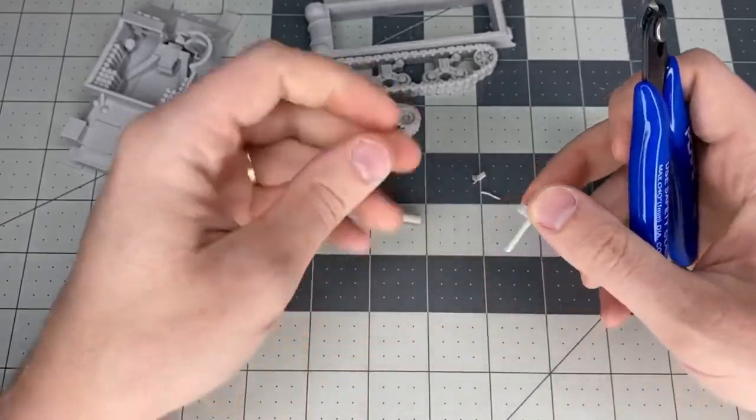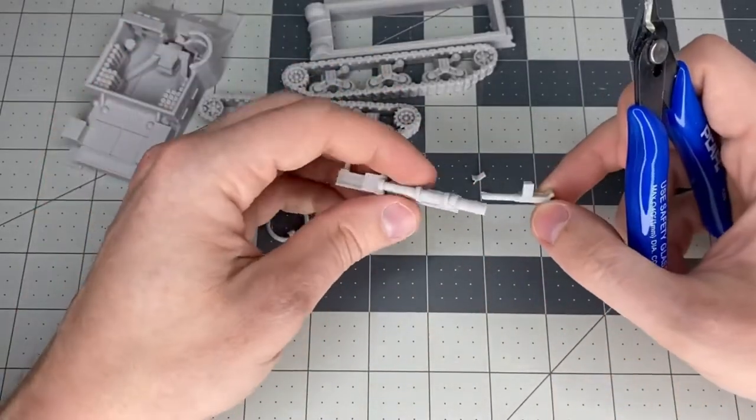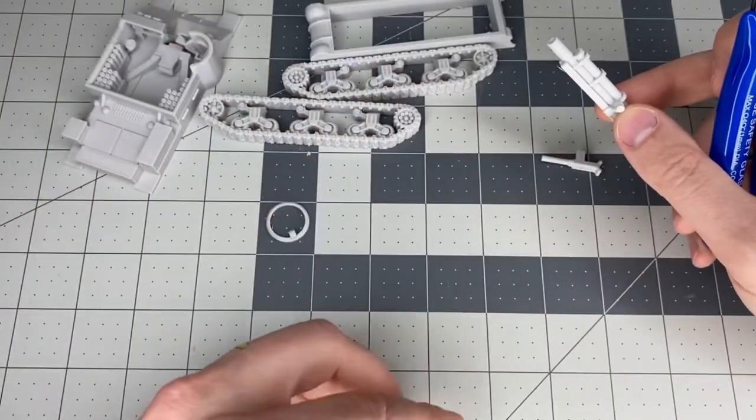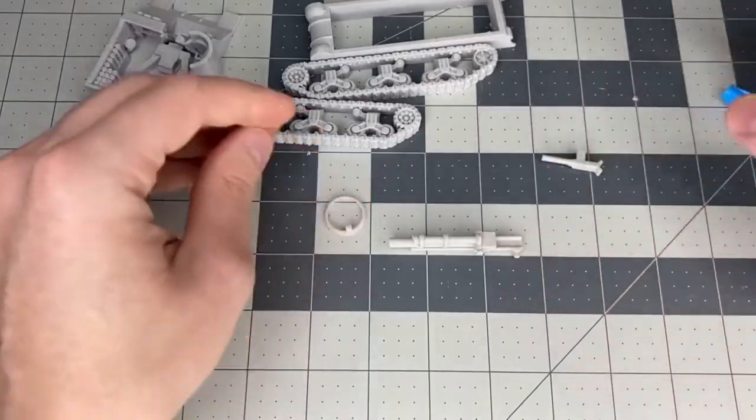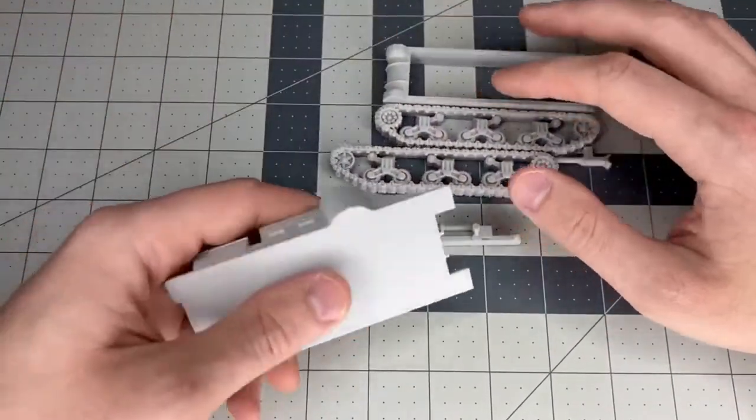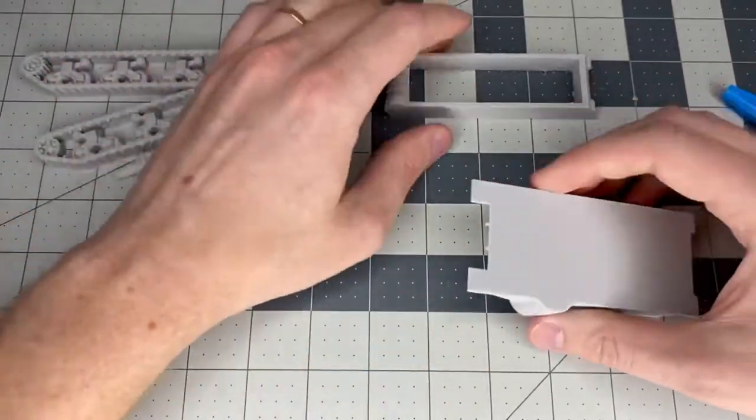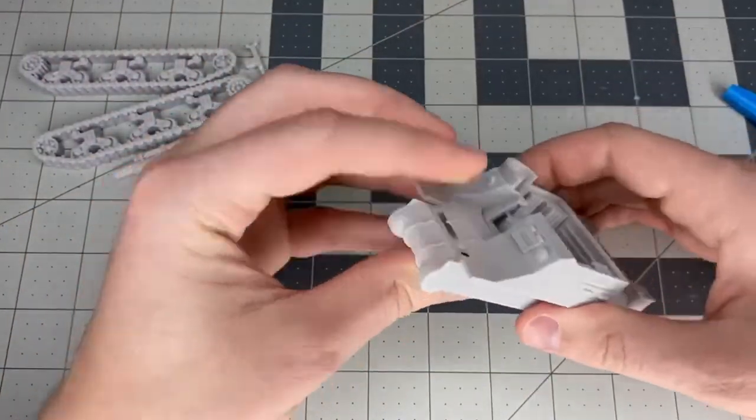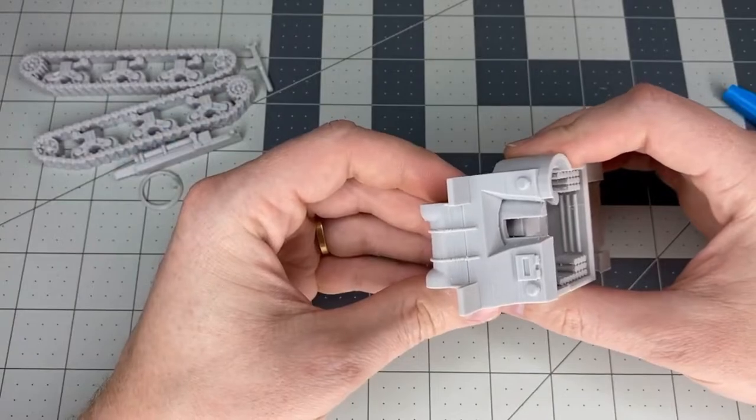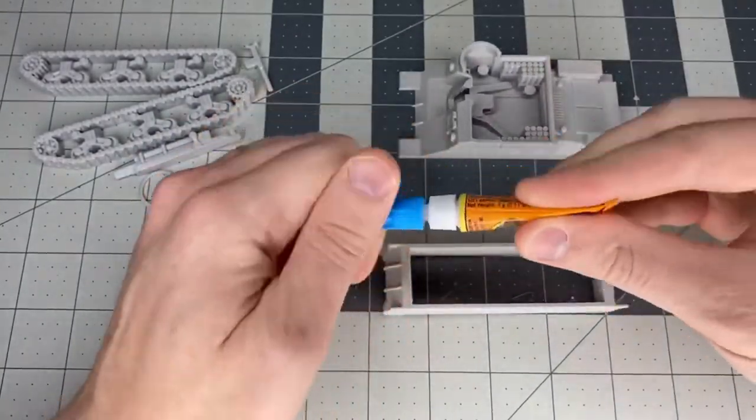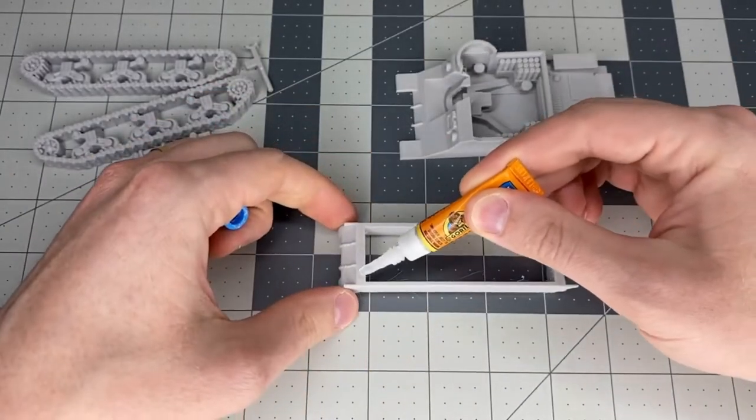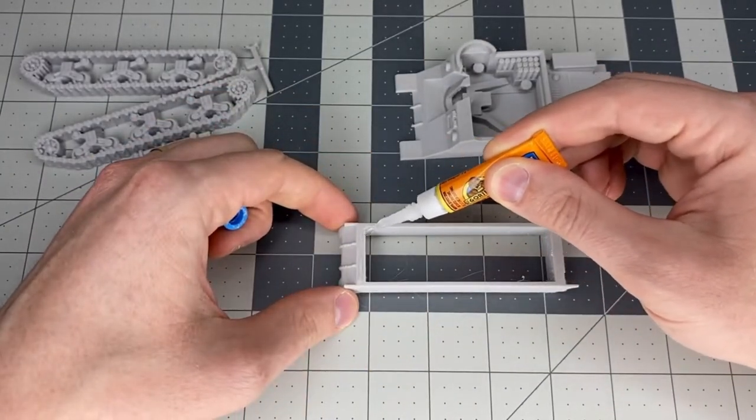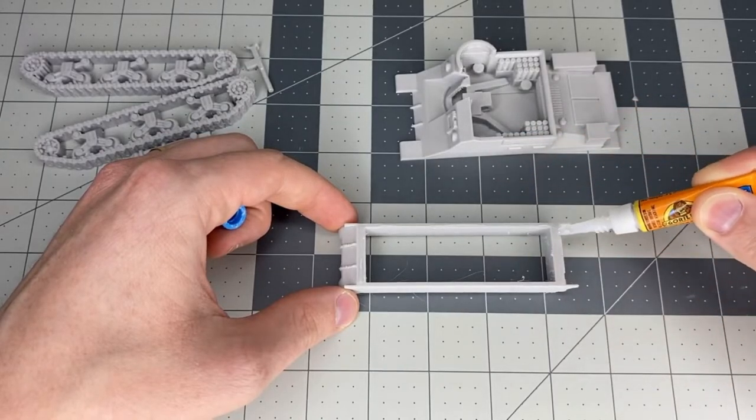Now the cutting part of the project is done, and we can start gluing it together. The first step is you have these two pieces, and you can see that they go together like that. What you want to do is take your glue and just dab a little glue on the top portion of this piece all the way around.